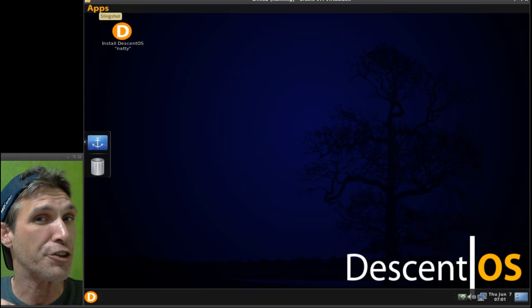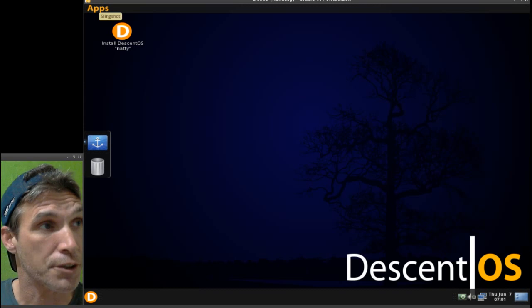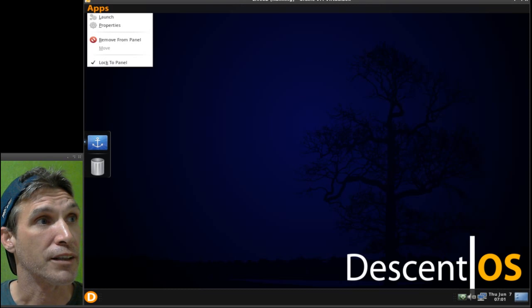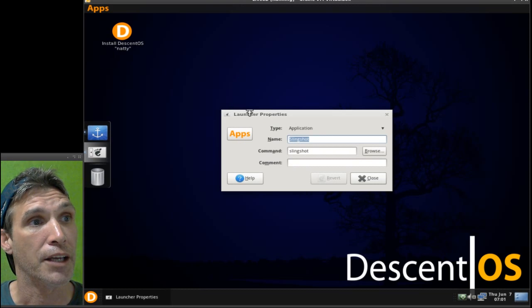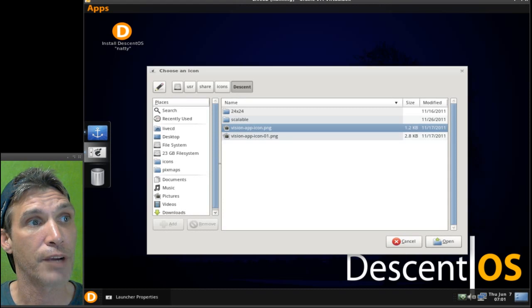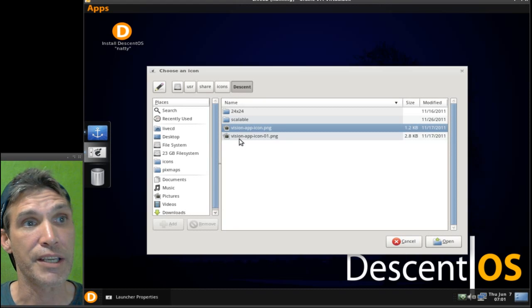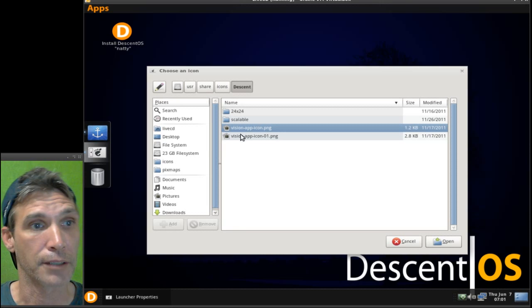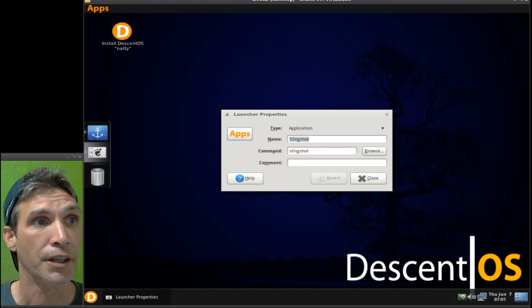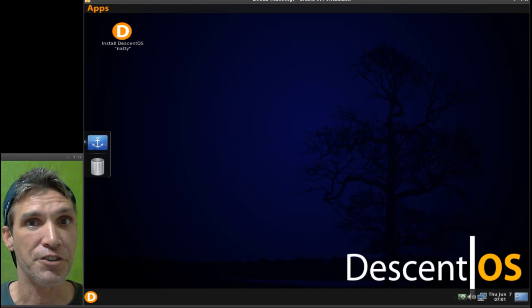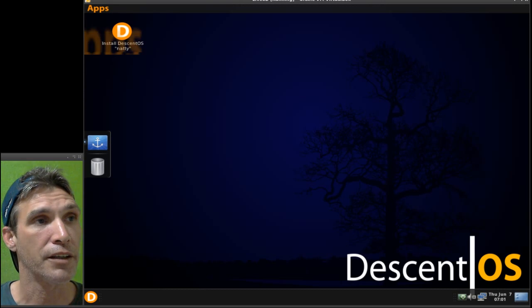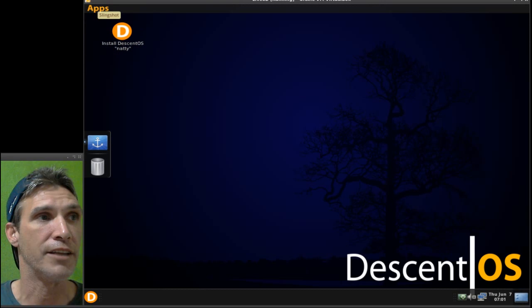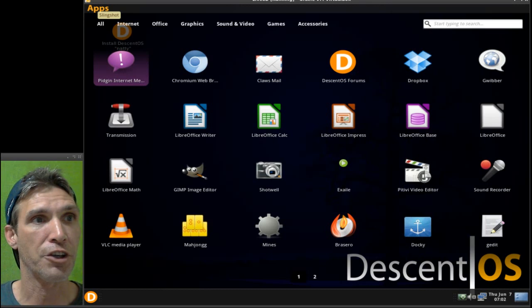Of course, you can change the graphic to anything you want just by right-clicking on it and selecting properties. When you click on this little graphic here, you can select a PNG file that's to your liking.